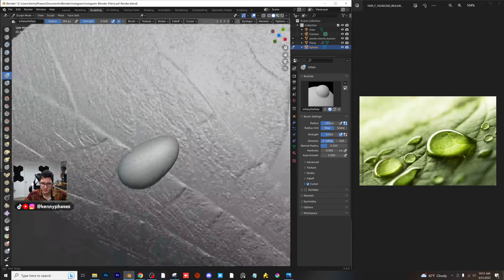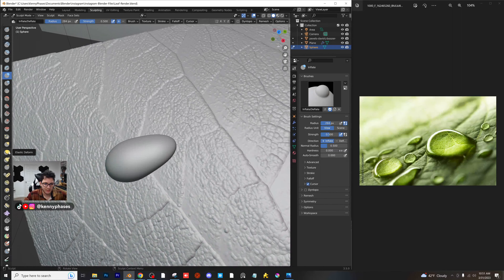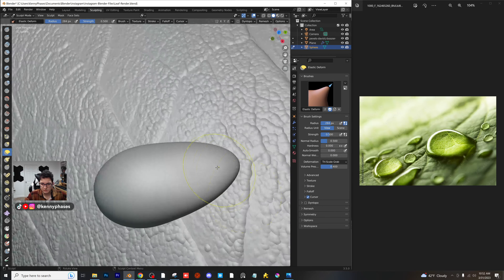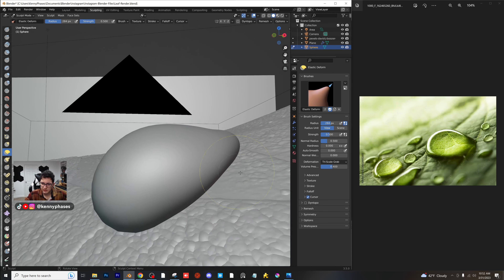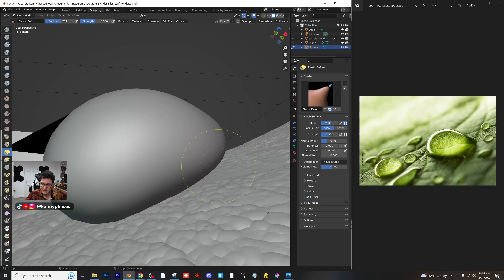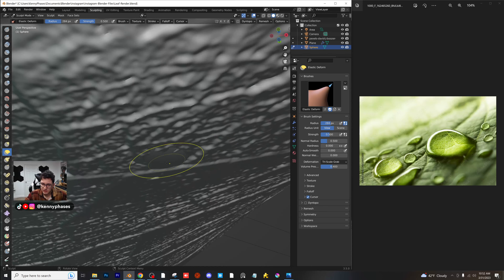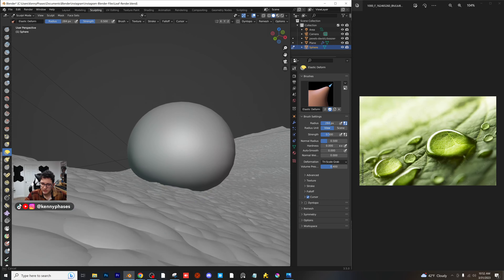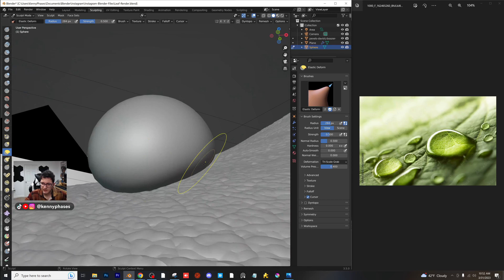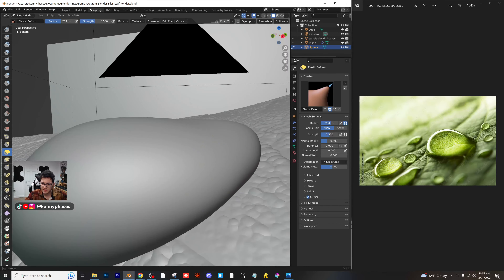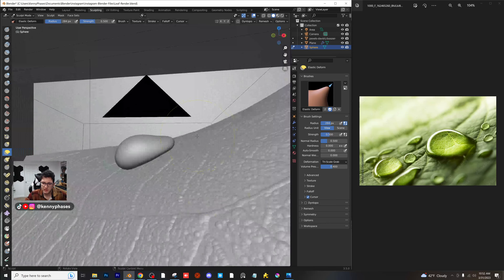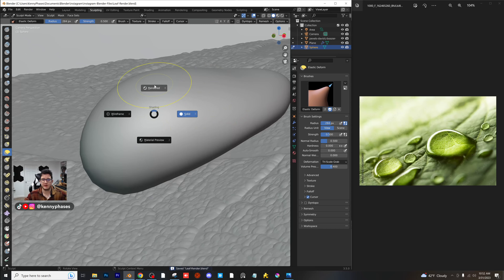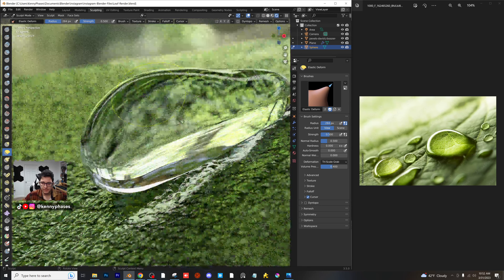I'm going to take my inflate tool and just inflate this side a little bit. This is going to be kind of an experiment, but I'm going to try to make this look like it's rolling off of the leaf. I'm going to take my elastic deform and kind of press down on this side and extend this out. That's starting to look really, really good. Then we can kind of take these sides and drag them more towards the surface. You want this to look like it's kind of like beating off of the surface - it's almost like you can tell there's surface tension. Let's just go ahead and check the rendered view and see how this looks.